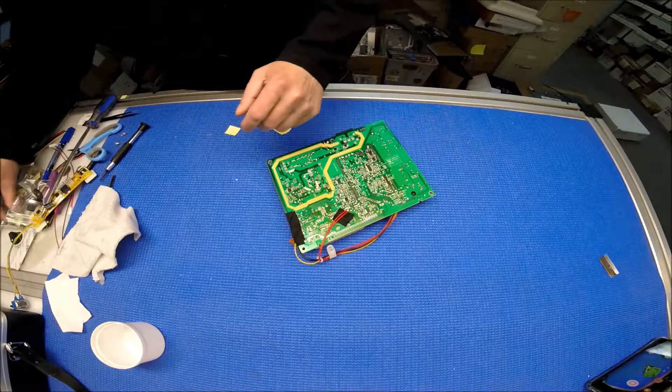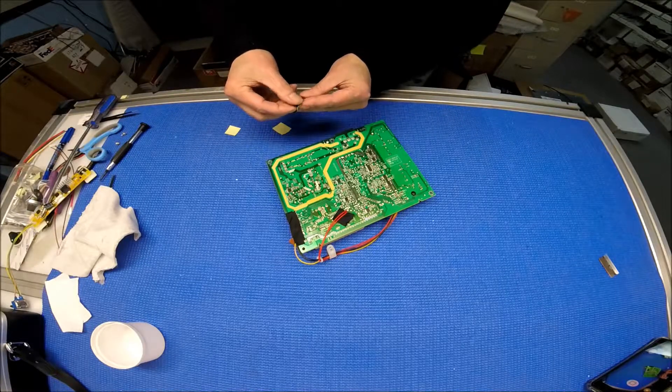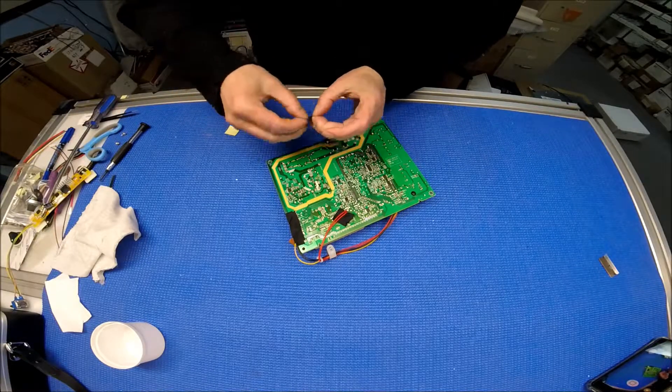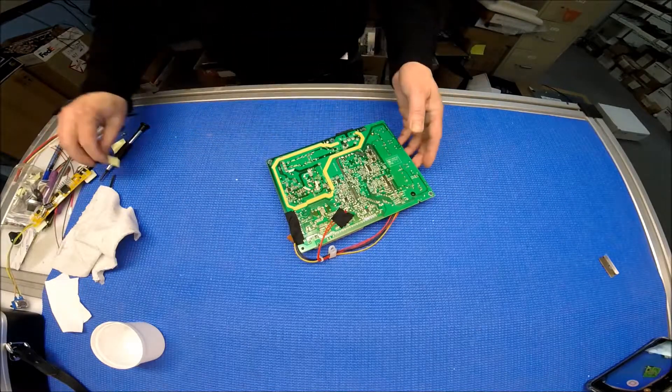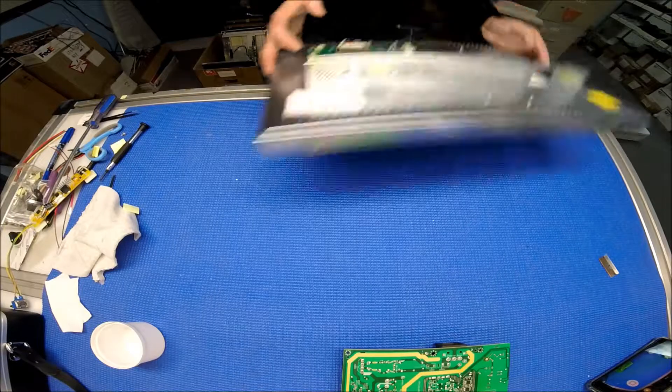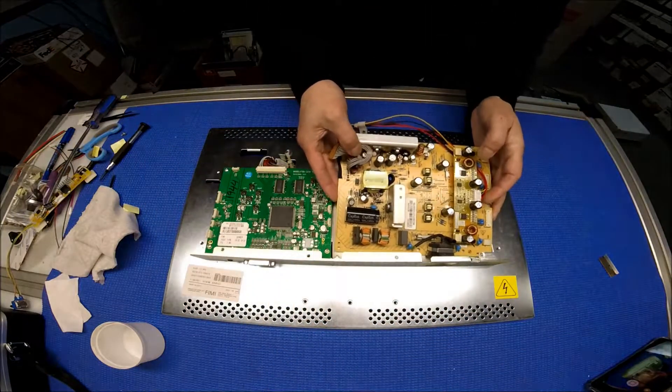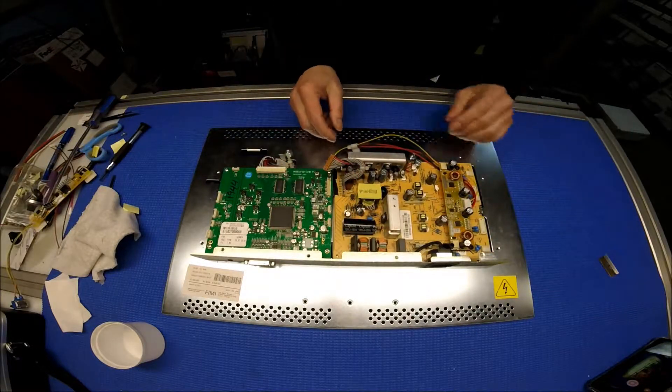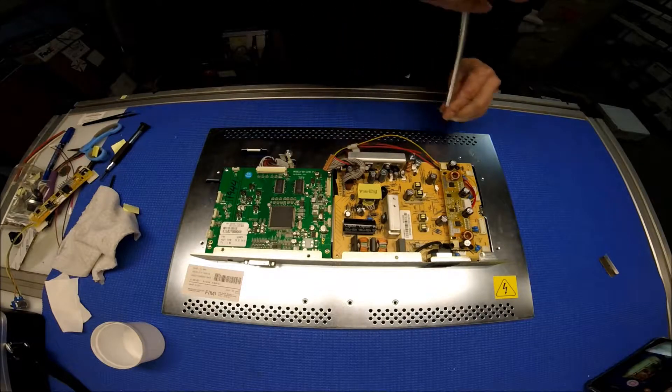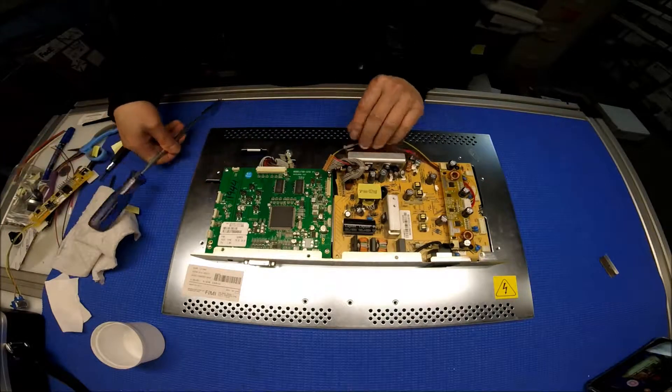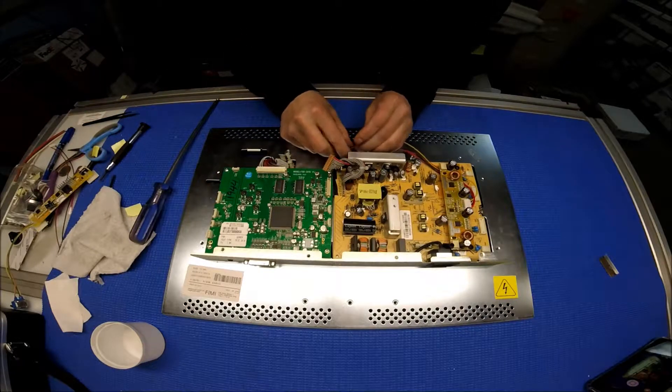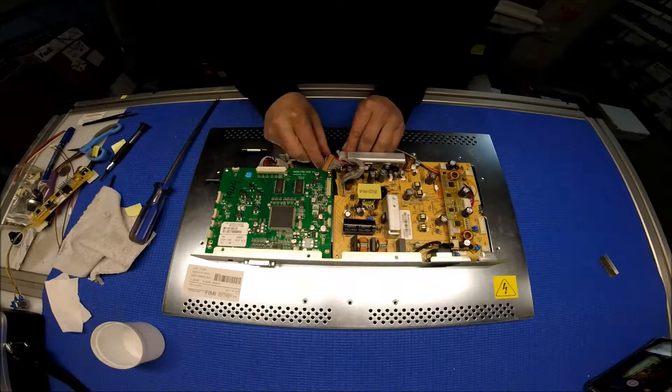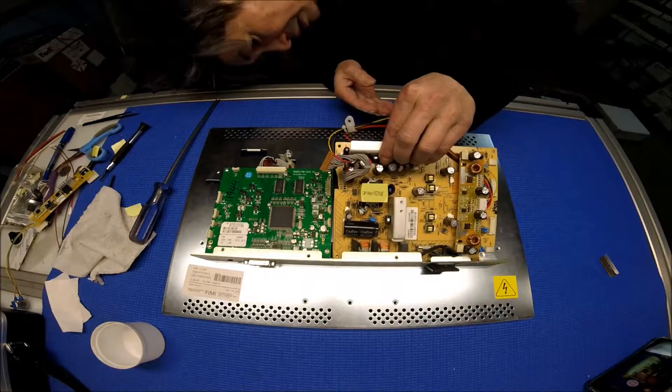Now we're going to put it back to the chassis. Let's take the chassis here and just put it back.